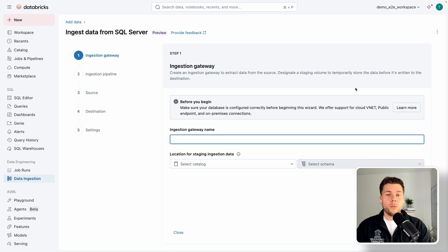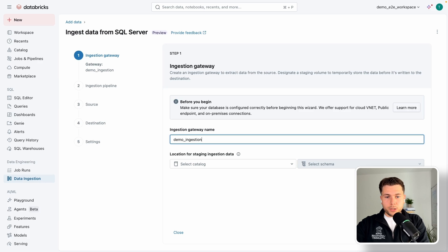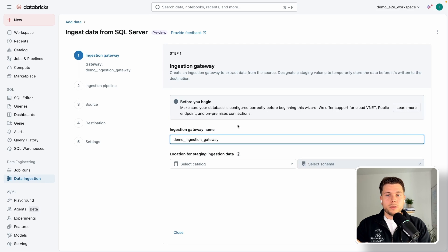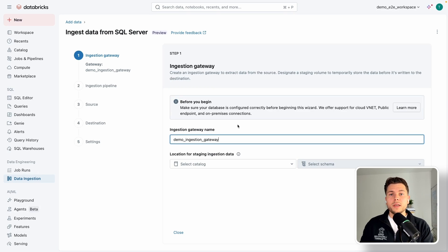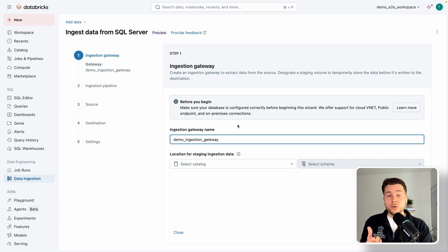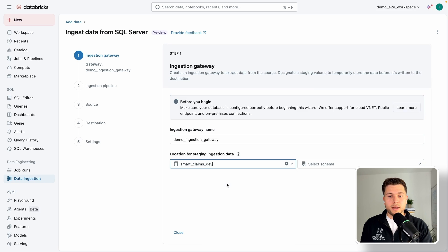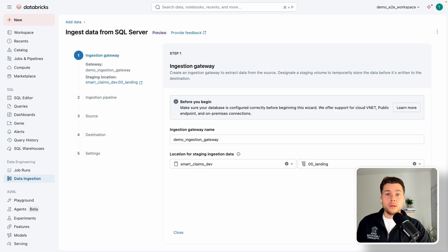The setup is very straightforward. We need two components of this ingestion pipeline. First, we need an ingestion gateway — let's call this 'demo ingestion gateway'. Then we select the location for the staging ingestion data. This ingestion gateway is the first component of Lakeflow Connect: it is the actual compute used to connect to the transaction log and change data feed from your source database — in this case SQL Server — reading all insert, update, and delete operations and writing them into a Unity Catalog volume. We select our catalog (smart_claims_dev) and the landing schema as the volume location.